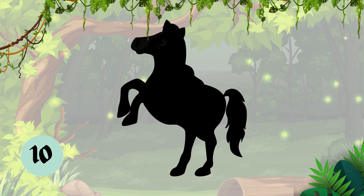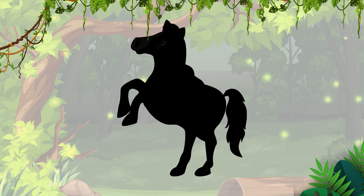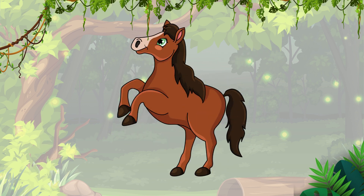Question 4, what do we have here? It's a horse. H-O-R-S-E, horse.